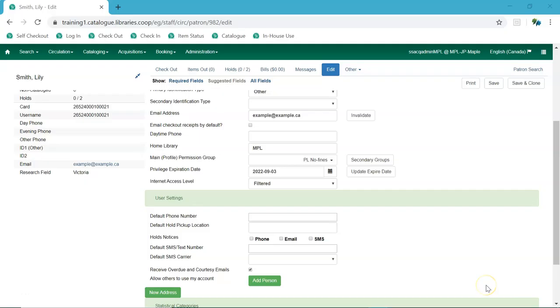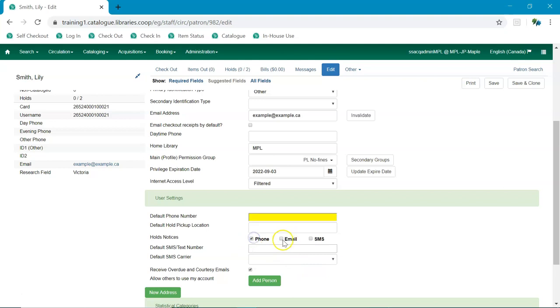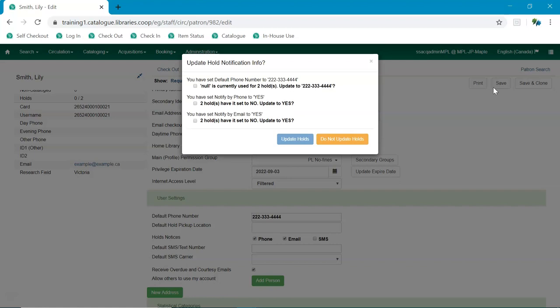The public catalog and staff client now have the ability to update existing holds if a patron or staff member changes certain notification preferences or contact information. Evergreen will detect these changes and will prompt the staff user or patron user and ask if they want to update existing holds with the new contact information and or notification preferences.